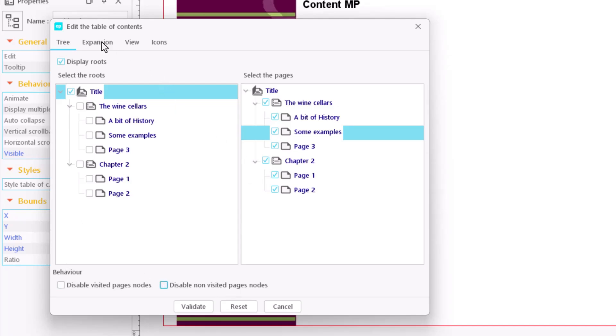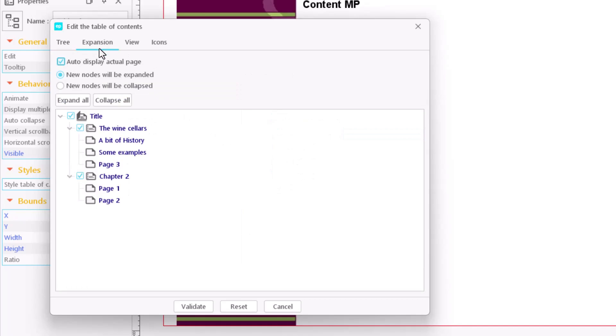In the extension tab, you can decide whether to display new chapters enlarged or reduced.